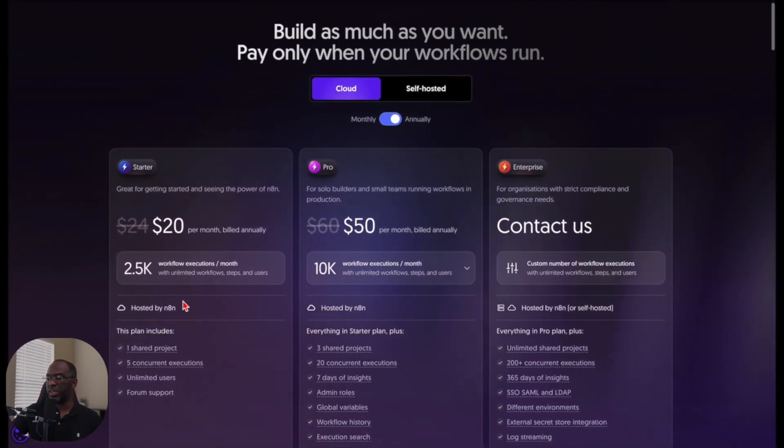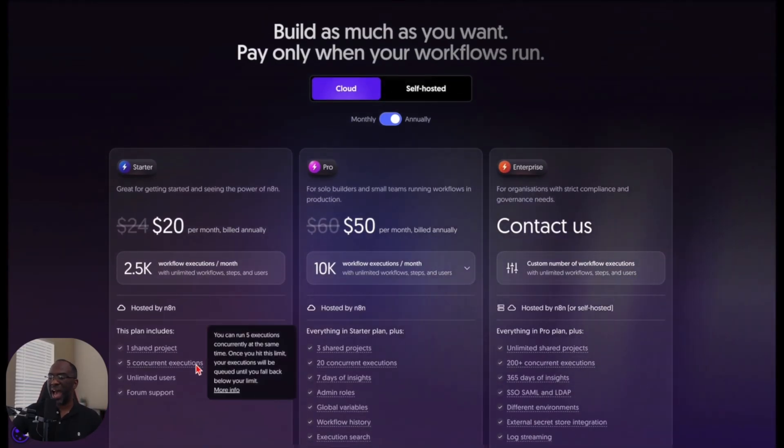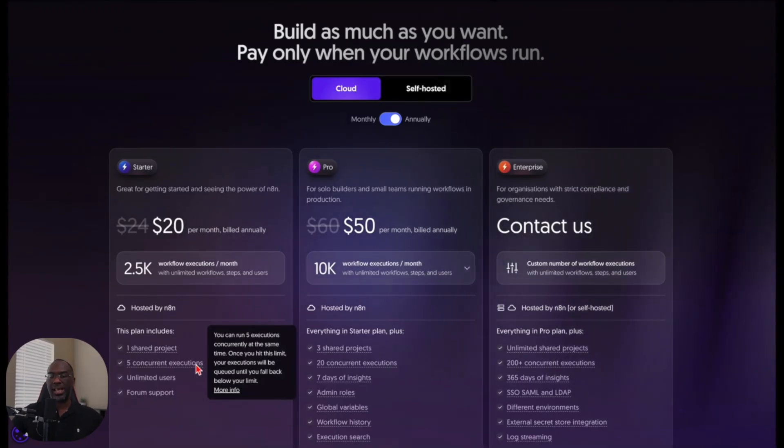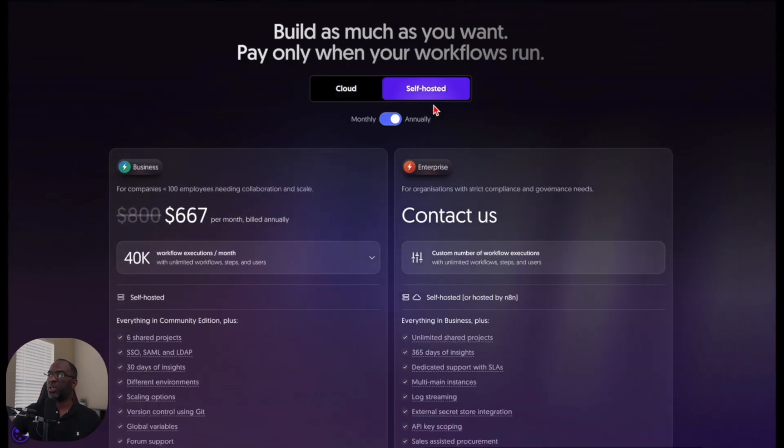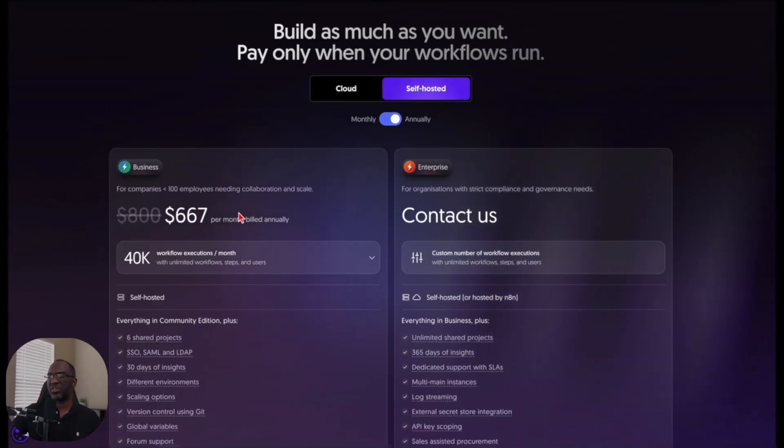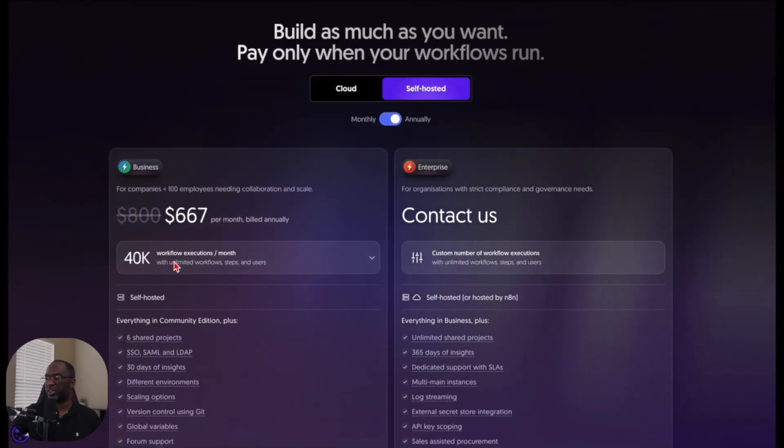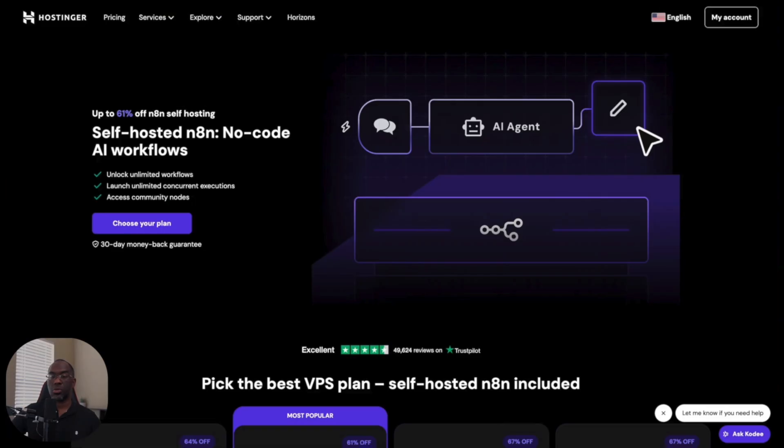And then you only get one shared project, five concurrent executions. You get unlimited executions with Hostinger. And if you go with the self-hosted route, it's $667 per month and you get 40,000 workflow executions. It's still not unlimited. So hopefully you can see that this is definitely going to be the better plan.